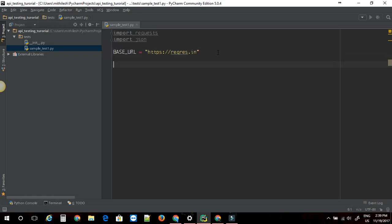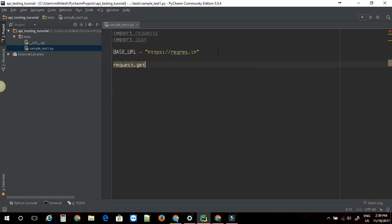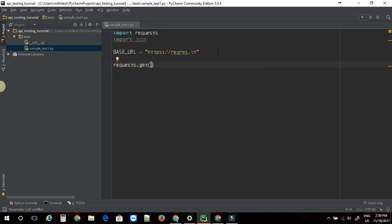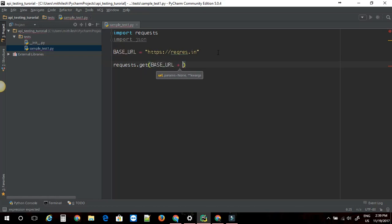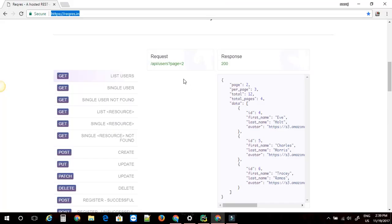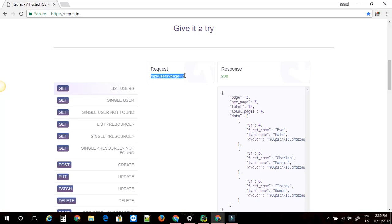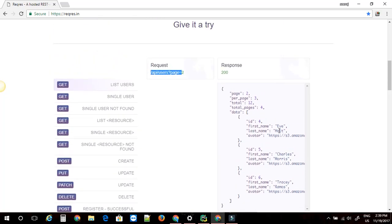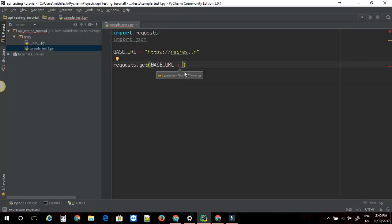Next I am going to just say requests.get. Now we have two parameters. Here URL params and some keywords. We can just paste URL for now. I am going to say base URL plus. Here we have an example of request and response, what the request should look like and what should be the response. I am just going to copy this and paste it right here.